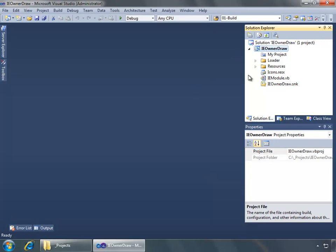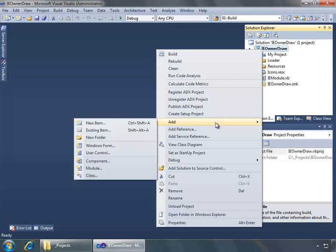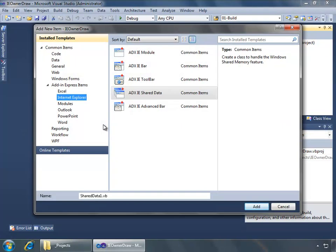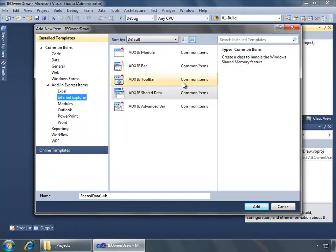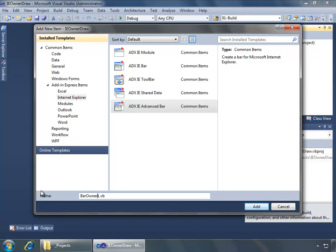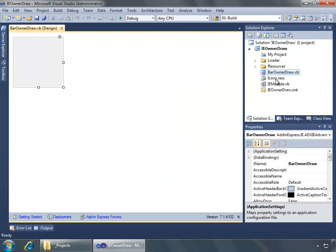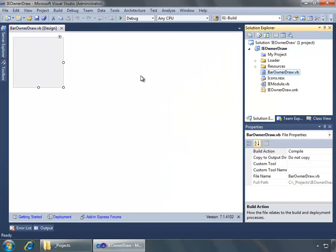Now we need to add the advanced bar to the project so I'll right click on the project name in Solution Explorer, click add new item and in the add new item dialog box I will select ADX IE advanced bar and name this bar owner draw and say add to add it to the project.